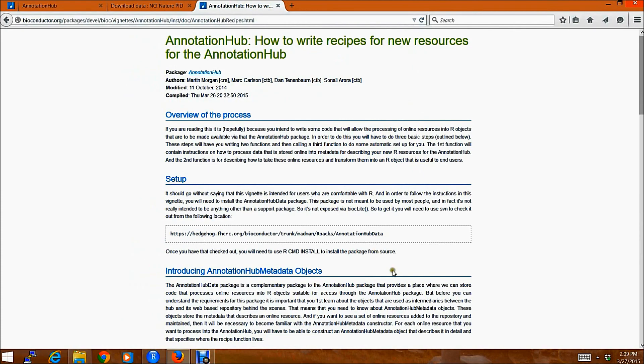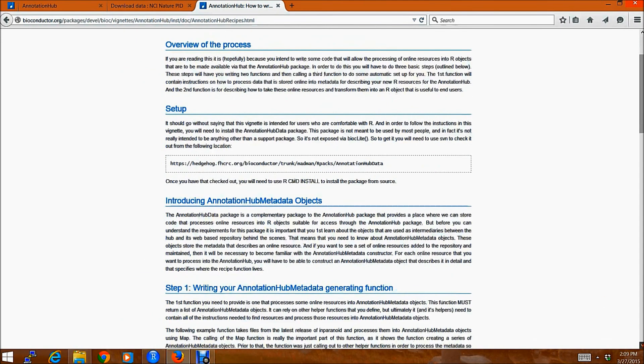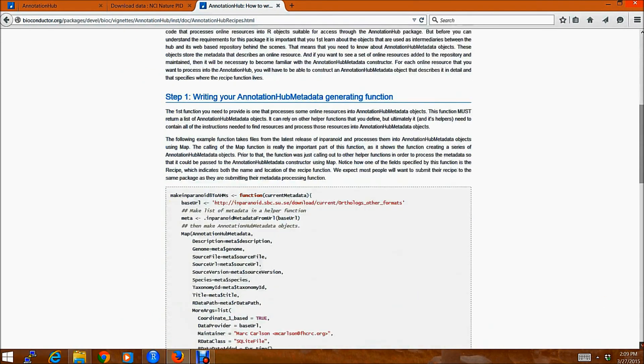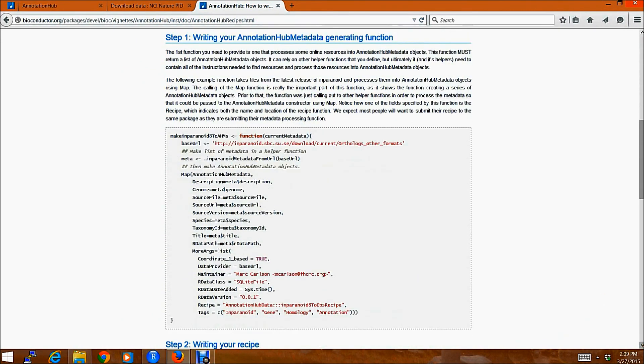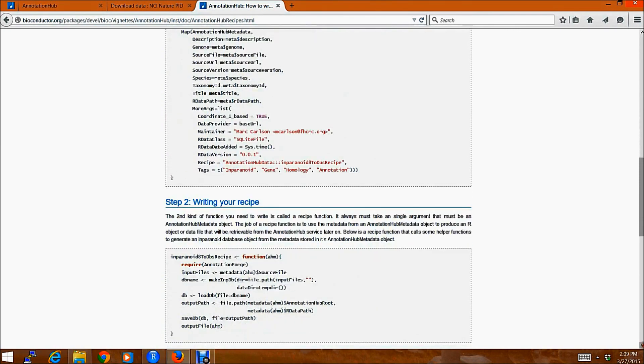which tells you how to write recipes for new resources on AnnotationHub. This vignette is described pretty much in detail how you need to write your recipe. Then you can just email us and then we'll be happy to add your new resources to AnnotationHub.